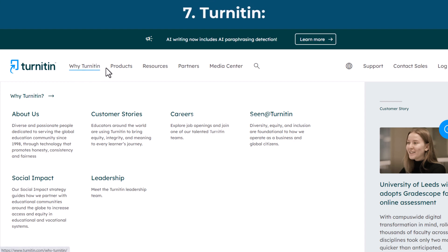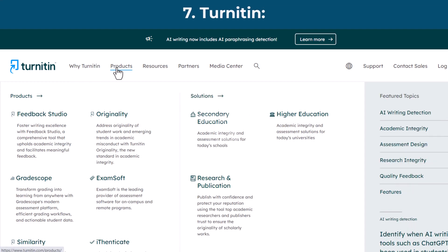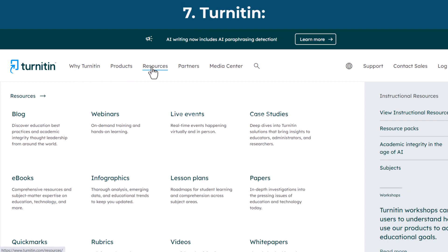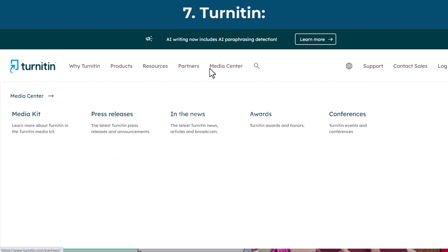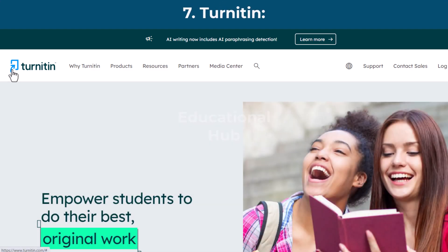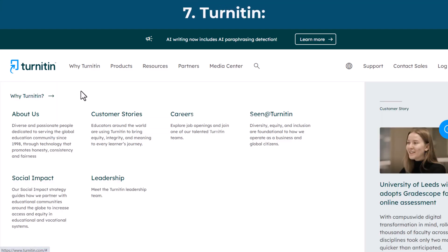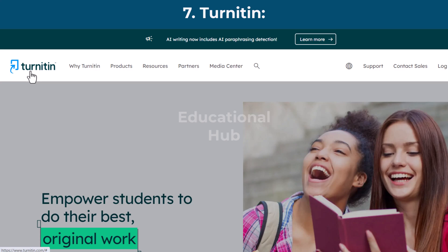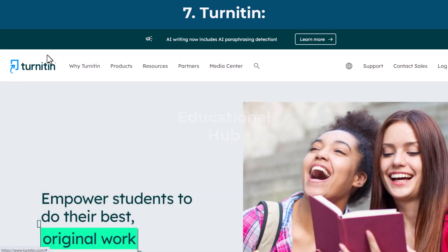Most educational institutions provide Turnitin for free within their student portals. If unavailable, it's advisable to check with the university librarian. Other methods include utilizing Turnitin's self-check.